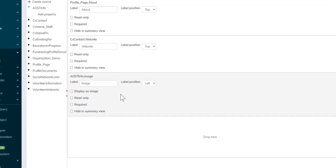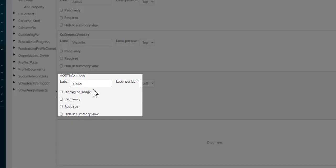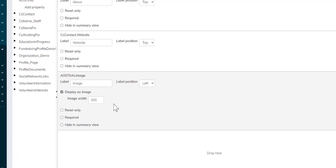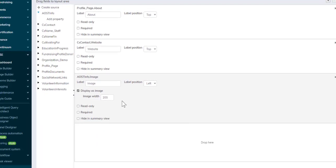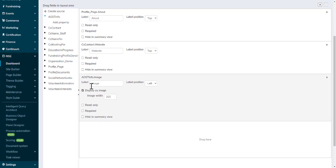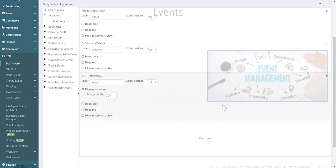When we add that property into our panel, we get a new option here, Display as Image. So rather than a link to download the image, we're going to display the image.